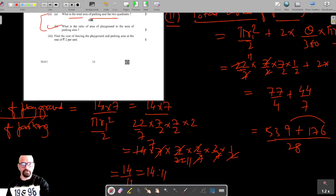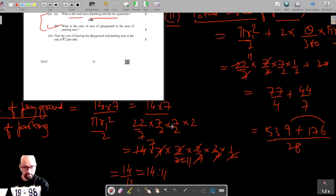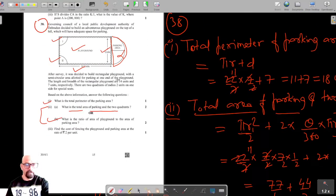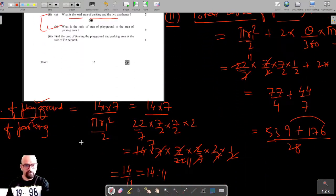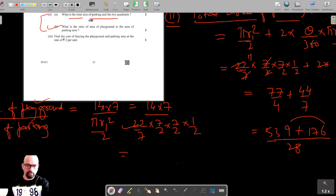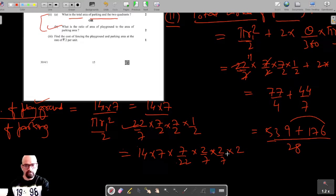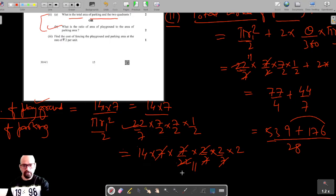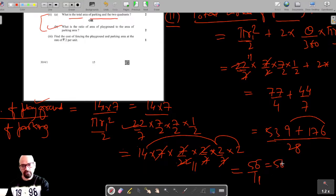Let me verify the ratio once more. Area of playground is 14 × 7, and parking area is π·r1²/2 = (22/7) × (7/2) × (7/2) × (1/2). Working this out: 14 × 7 × 2 × 2 × 7 divided by 22 × 7 × 7 — the 7s cancel, giving 14 × 2 = 28, and 28 × 2 = 56 in the numerator over 11. So the correct ratio is 56 : 11.